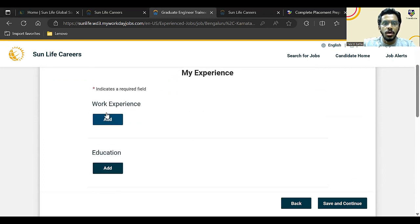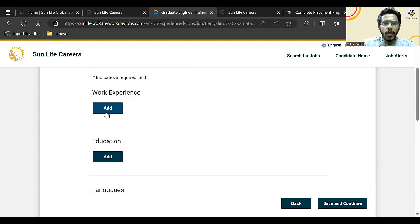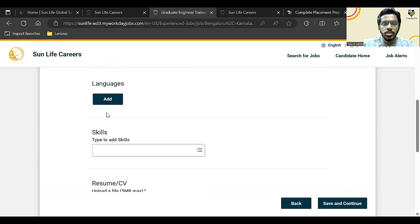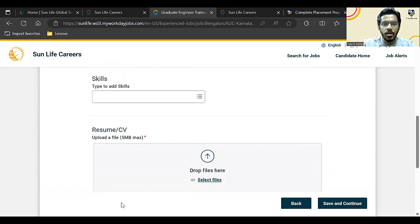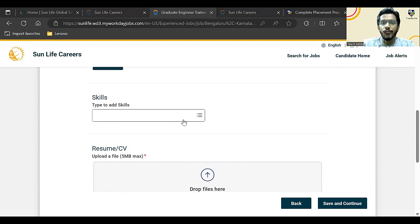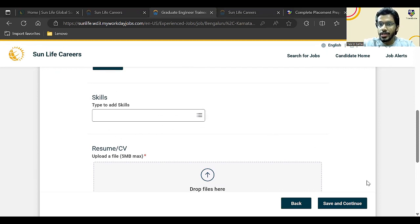Here you have to add your work experience, education, and languages. You have to also add your skills, so make sure you add the skills which they have mentioned so that your application gets shortlisted.